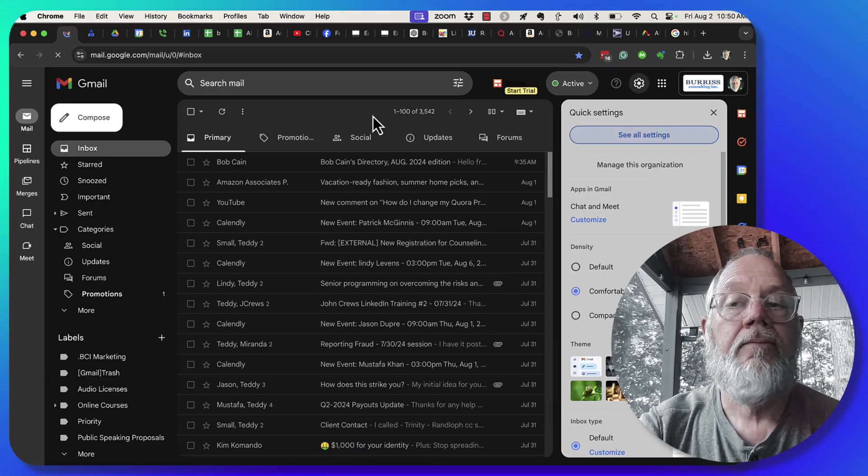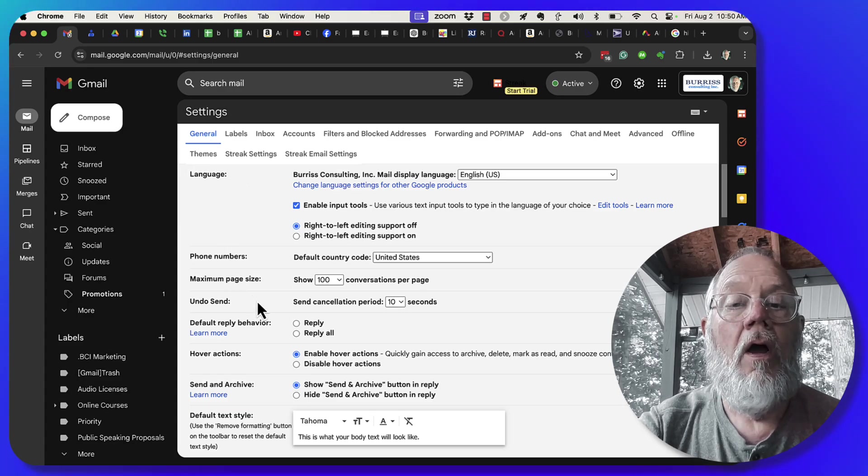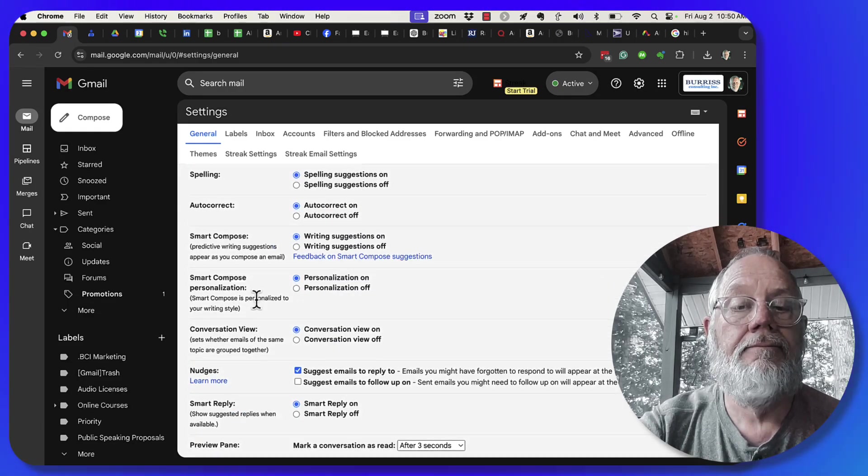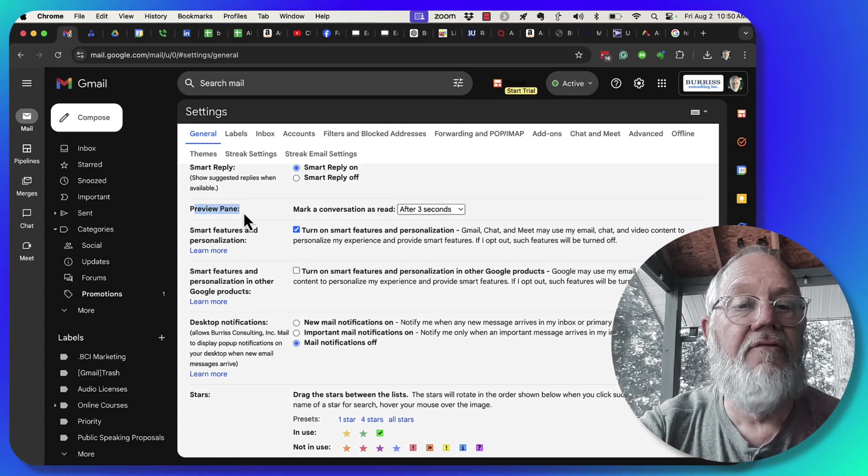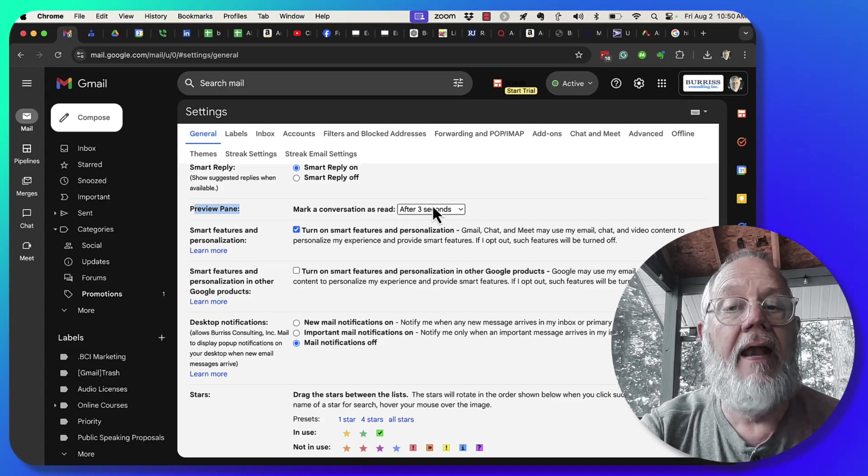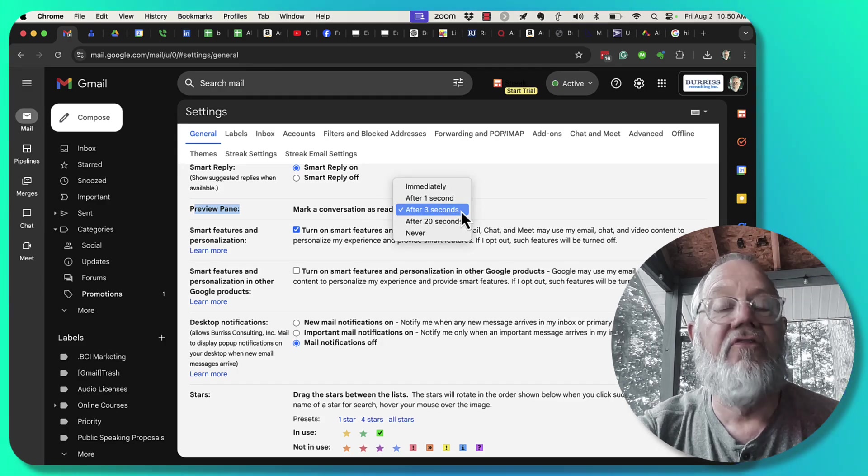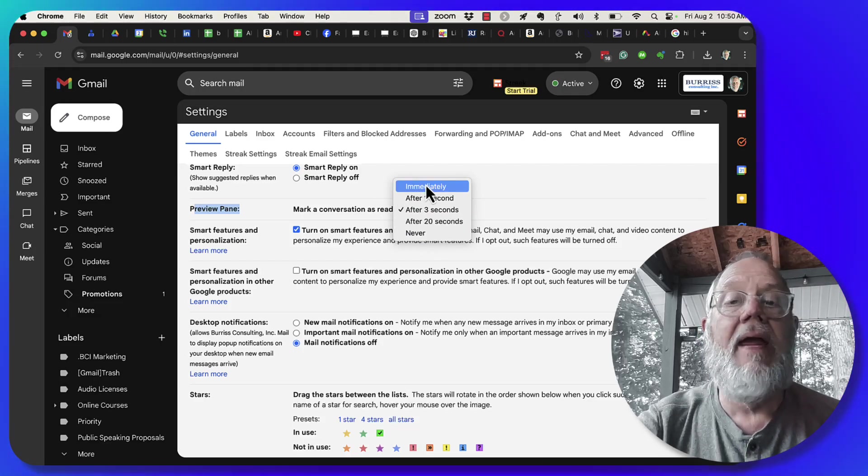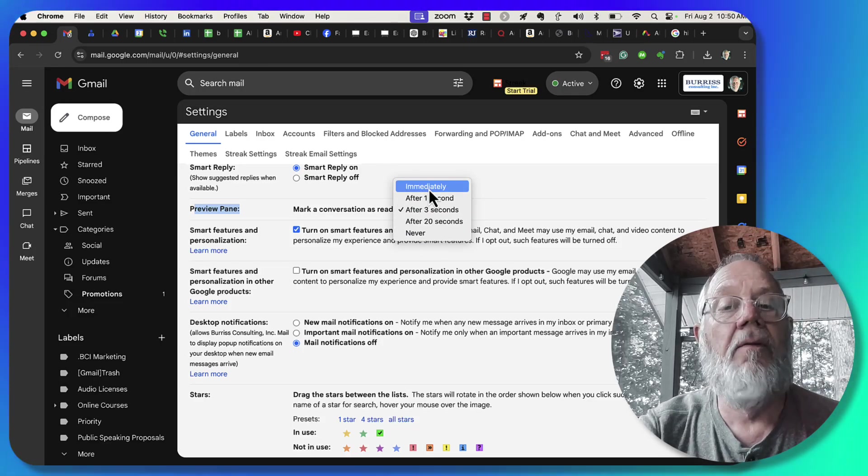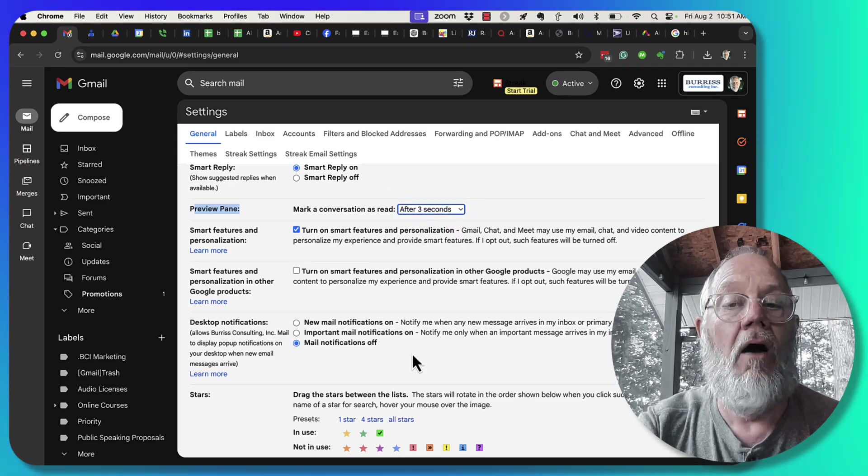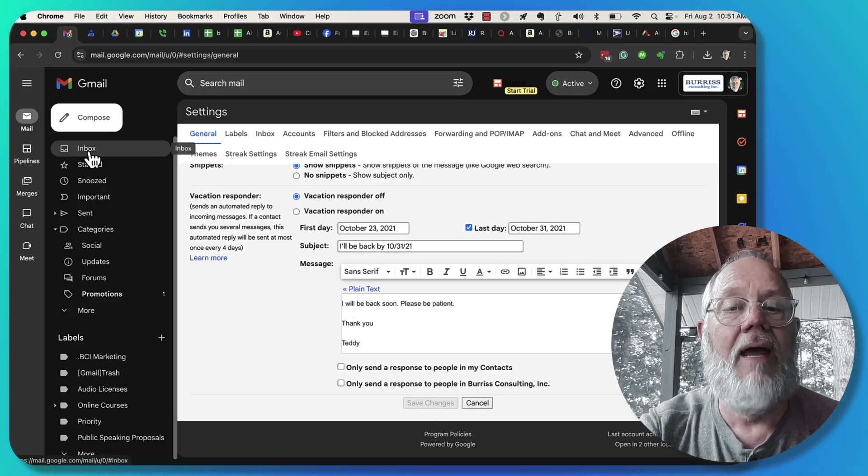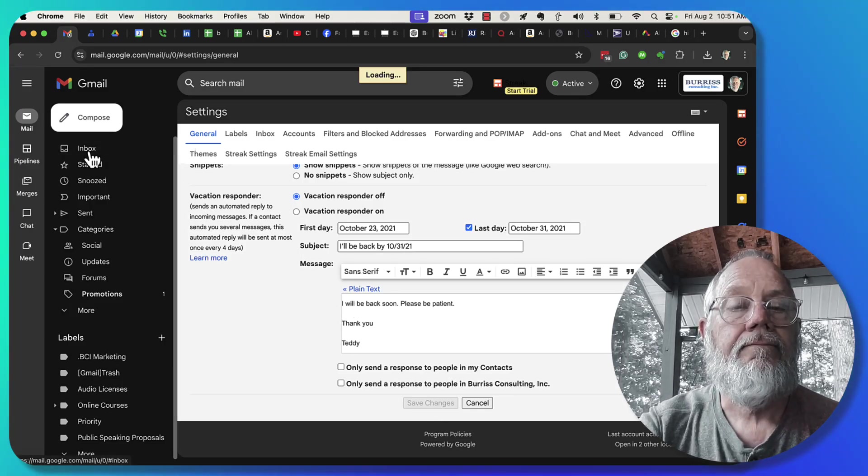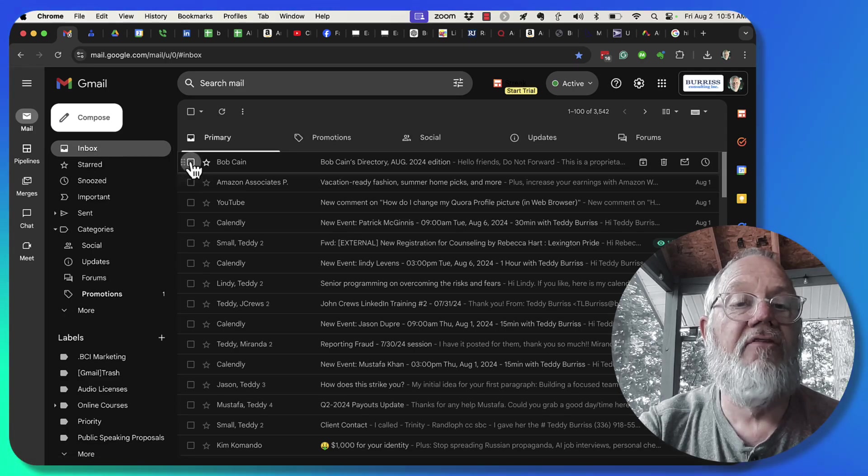Under general, you'll see an option that says if you're using preview pane, mark a conversation as read after X number of seconds: one second, three, twenty, never, or immediately upon it being displayed. I'm gonna leave it at three seconds for now. I don't need to hit save because I haven't changed it. Let me go back to my inbox.